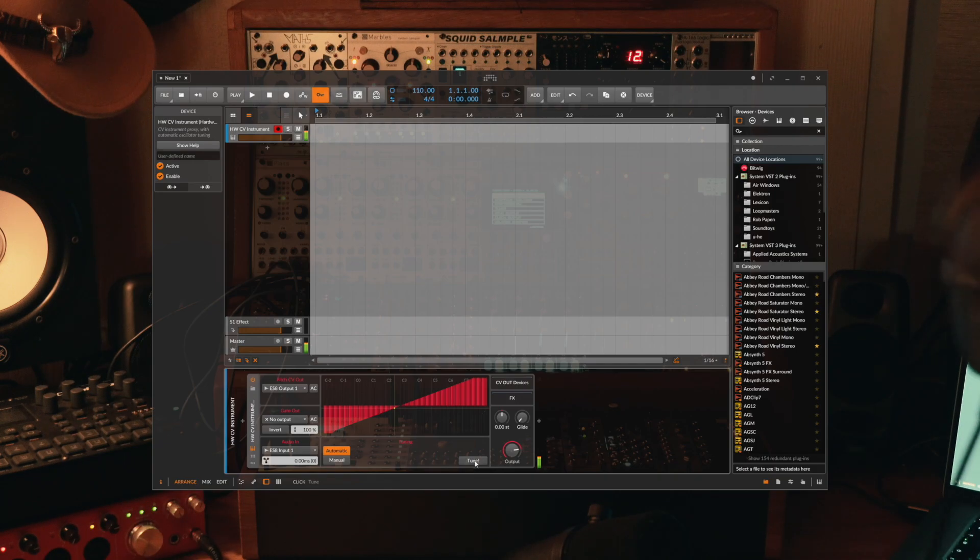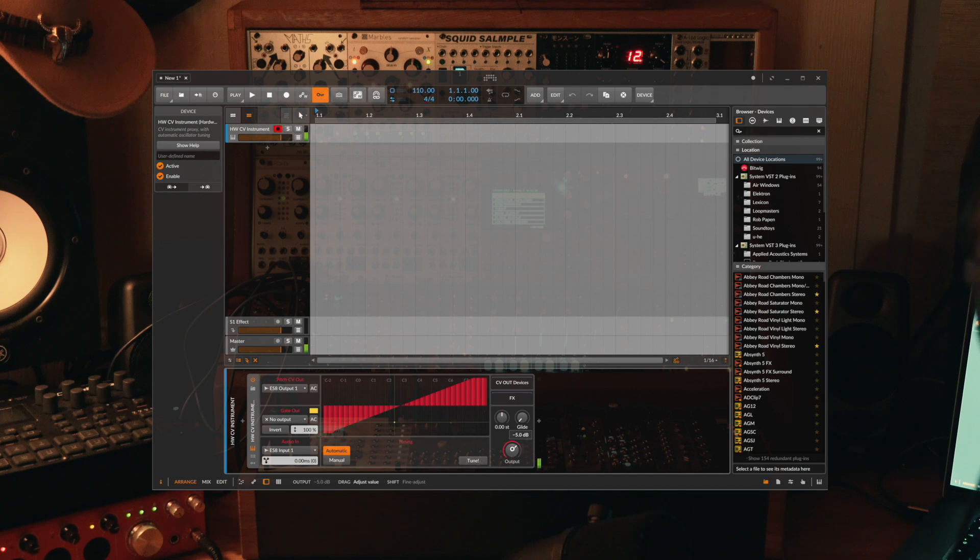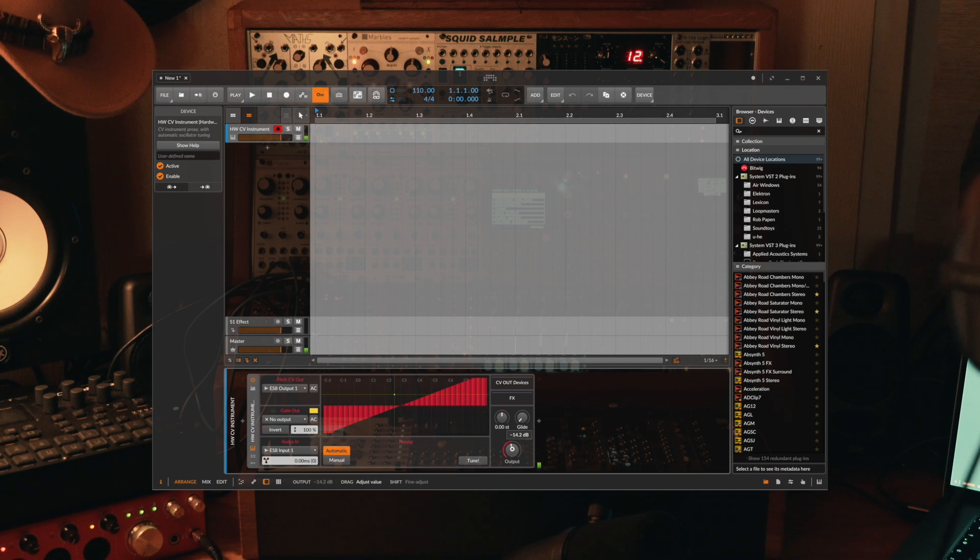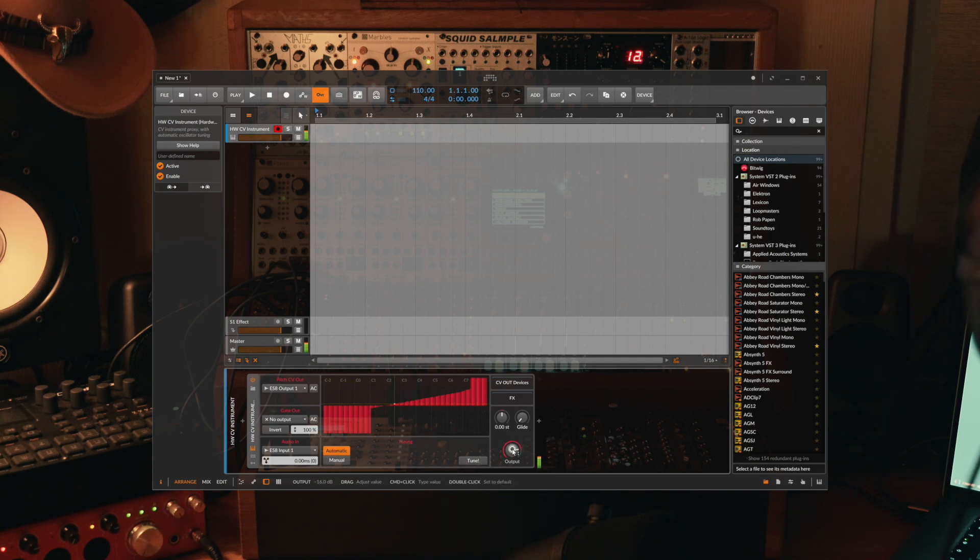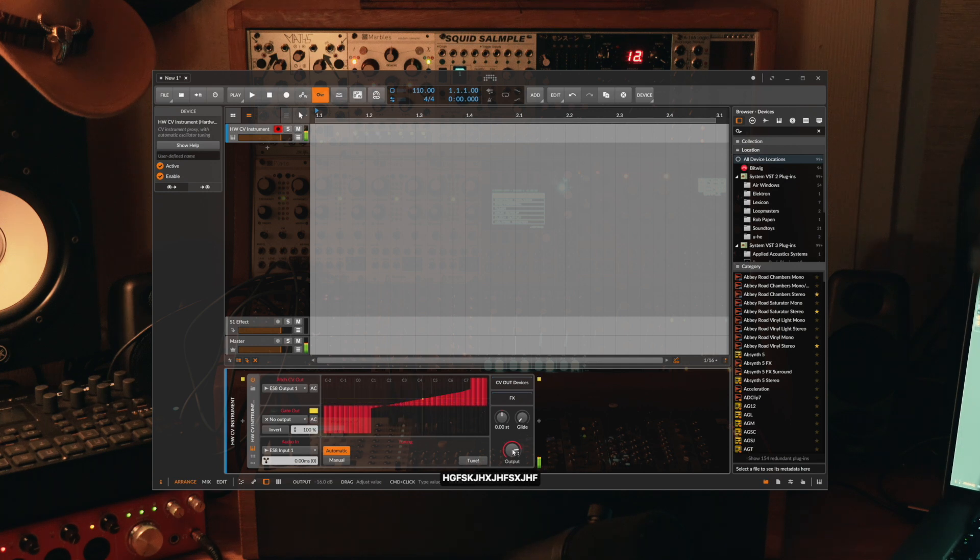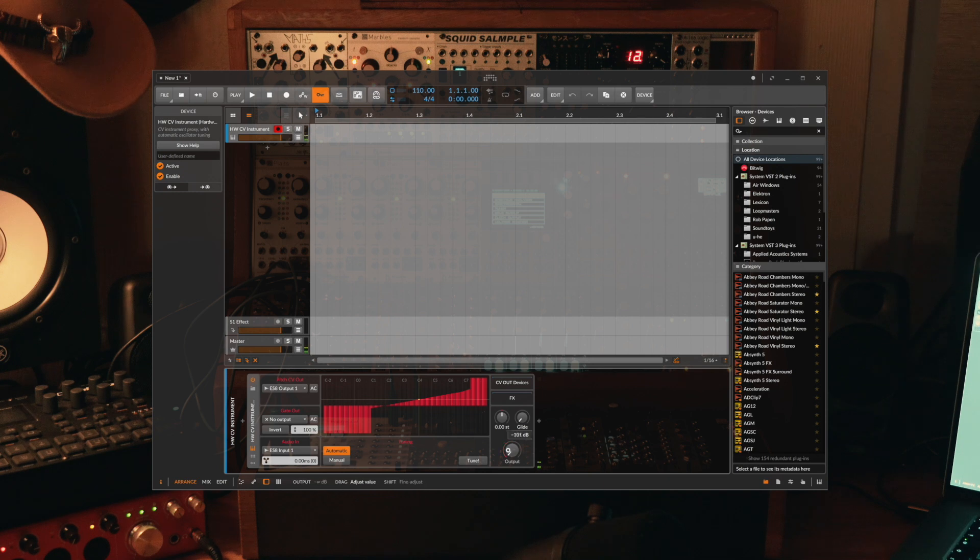So as soon as I click this you'll see Bitwig is going to go through all of the available pitches it can and tune it as correct as possible. I'm going to turn the volume down a bit because it gets rather piercing in a second. You can now see that we have total control of the pitch.